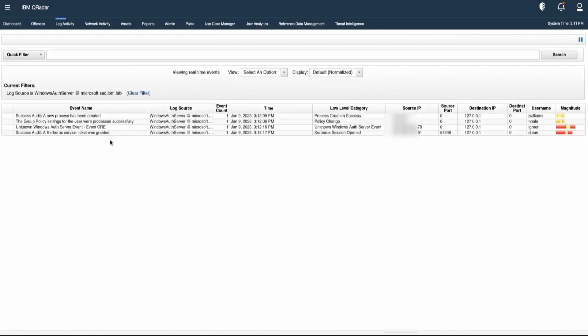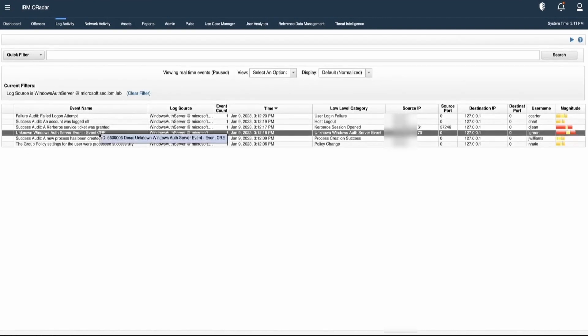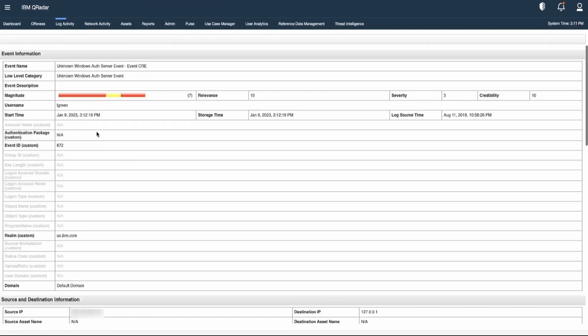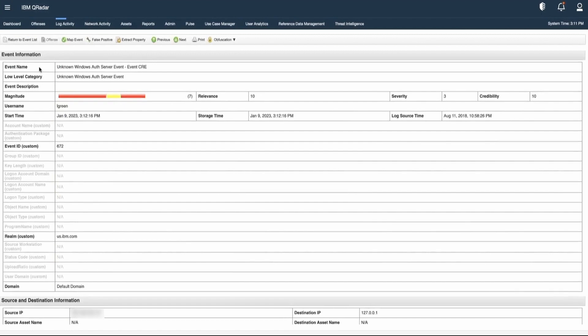Here we can see that one of the events is coming as unknown. Let's double-click on that particular event. Here we can see that the event name is unknown and also the low-level category of this event is unknown.